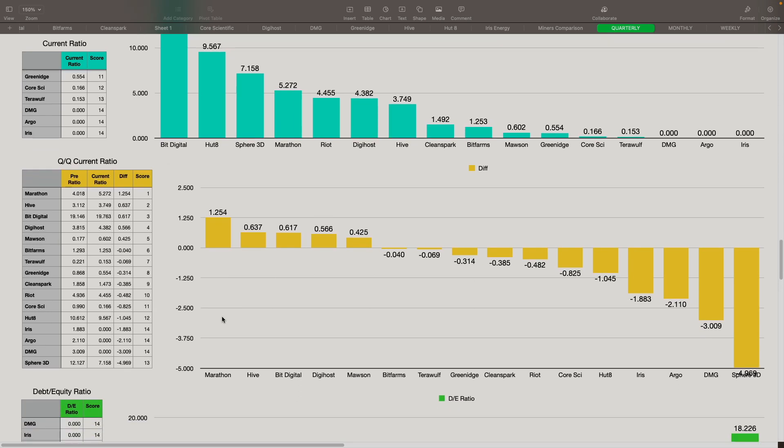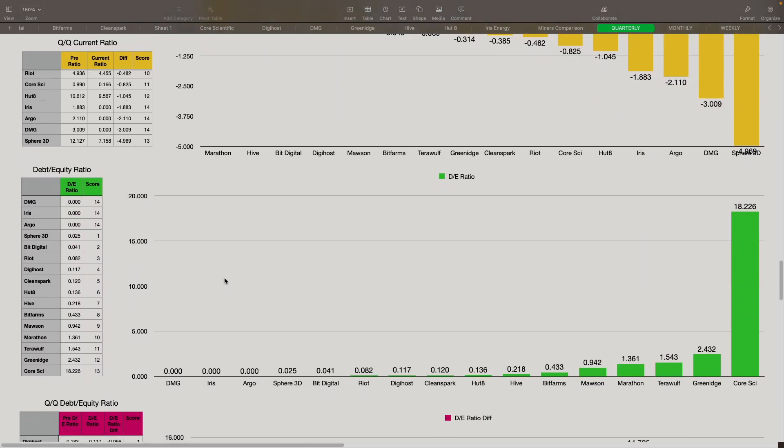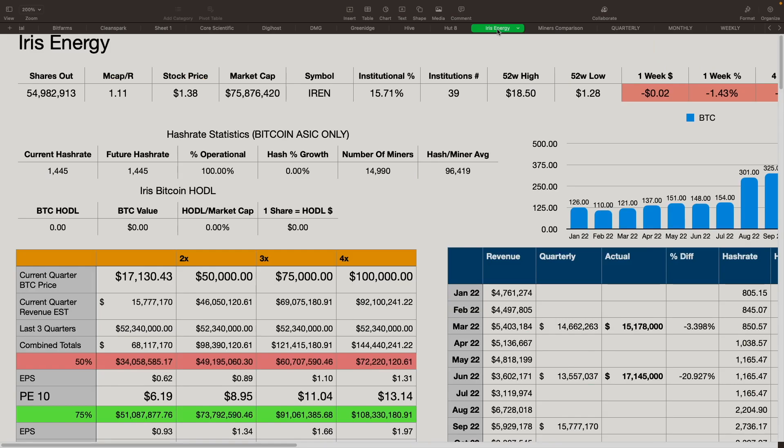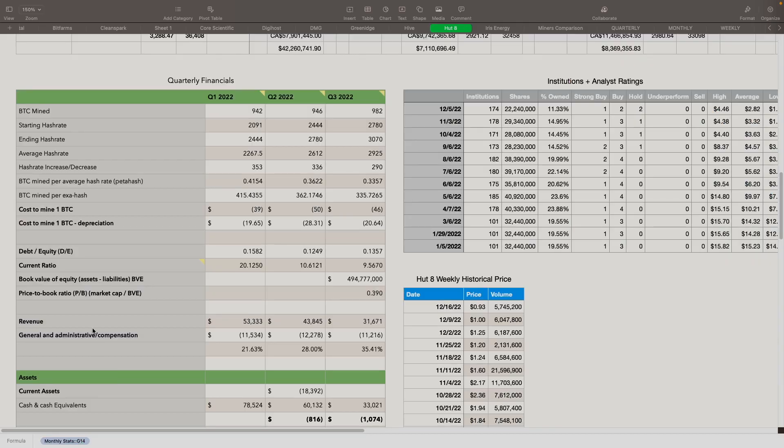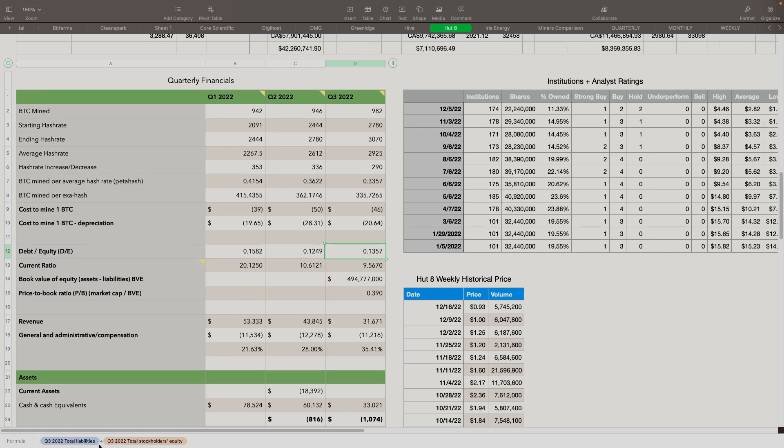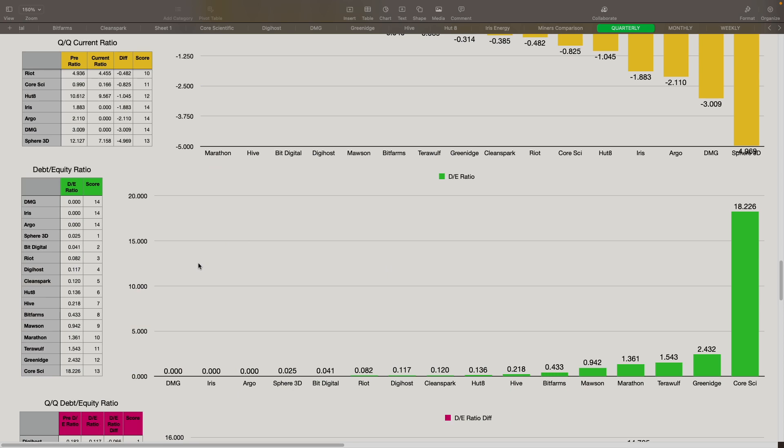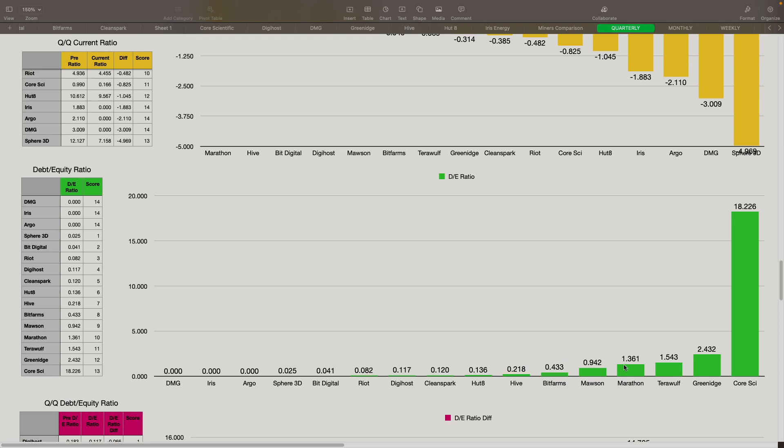Next we look at debt to equity ratio. Debt to equity ratio is taking their total liabilities divided by total stockholder equity. And on this one, you want lower is better. DMG, Iris, Argo don't count because they're not reported yet. But the best one right now, Sphere 3D is at 0.025, followed by BitDigital at 0.041. Then you got Riot at 0.082, DigiHost at 0.117, and CleanSpark at 0.12. Core Scientific we know is in trouble. That's the reason why they're up here. So we want to keep that underneath one, if possible. Above one, it's a little bit of a concern there.